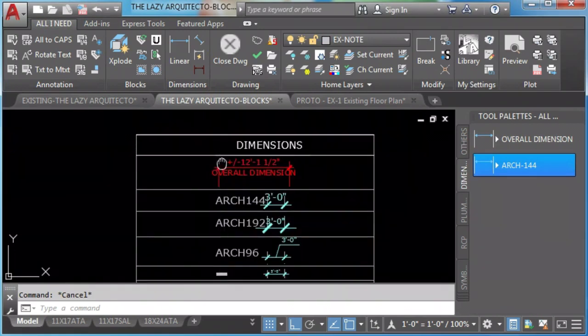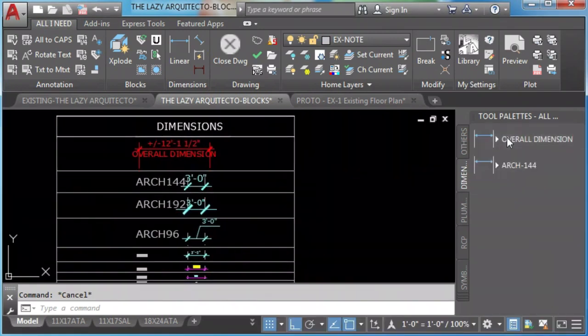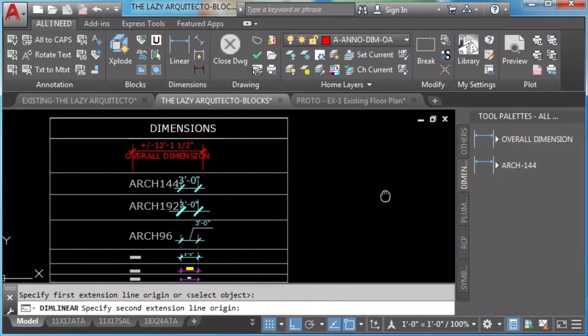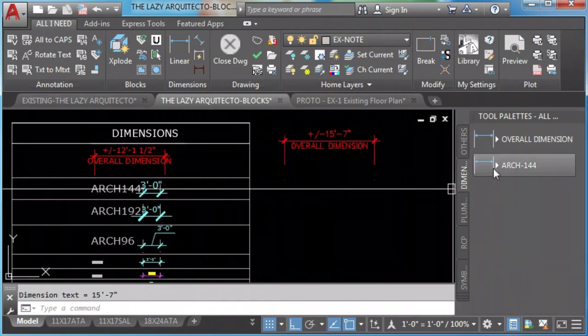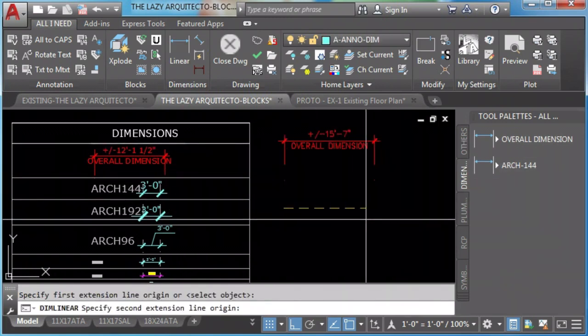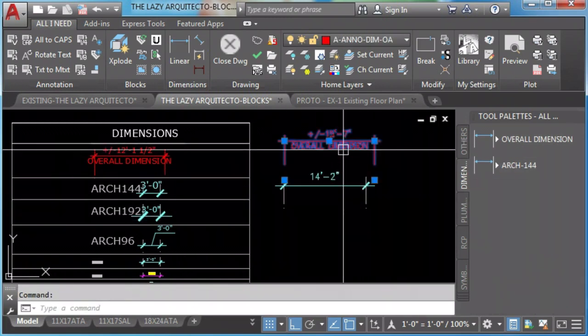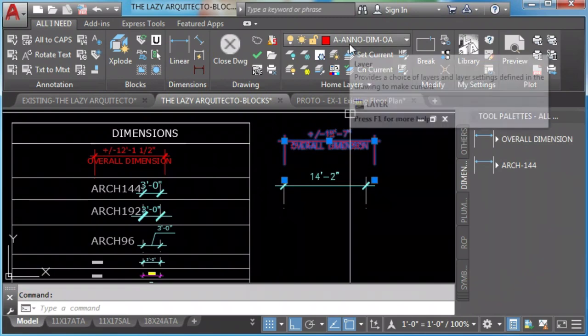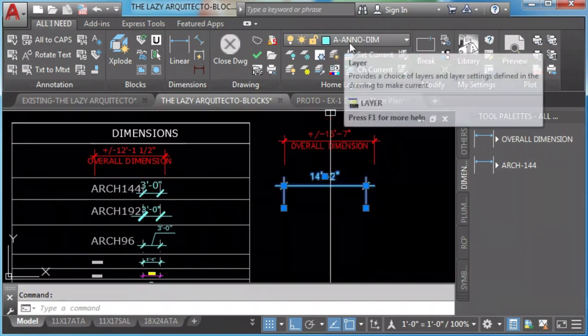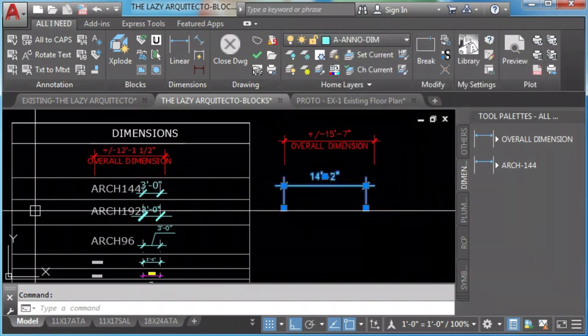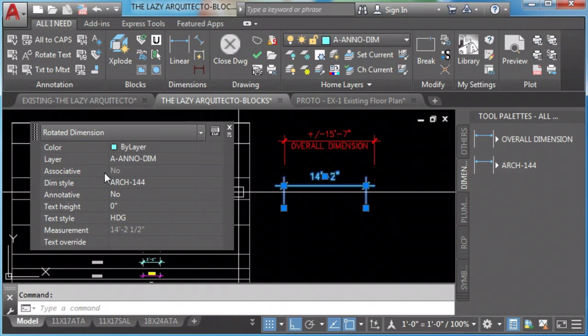Tool palettes and dimensions. Again, they come in their own layers, in their own dim style.